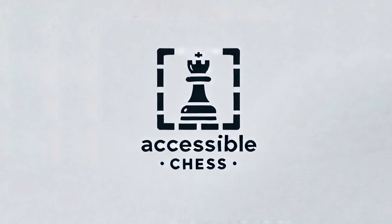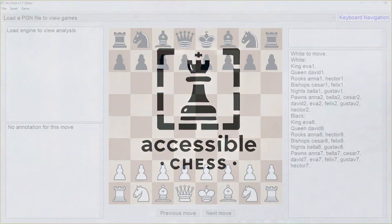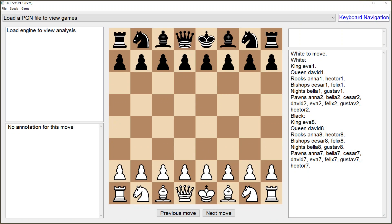Hello everyone, this is Sondar here from Accessible Chess and today we are going to demonstrate our new software SK Chess version 1.1 beta. This software will help you watch games, read books and analyse your games with strong chess engines like Stockfish. Firstly I am going to show you how you can download and install the software.